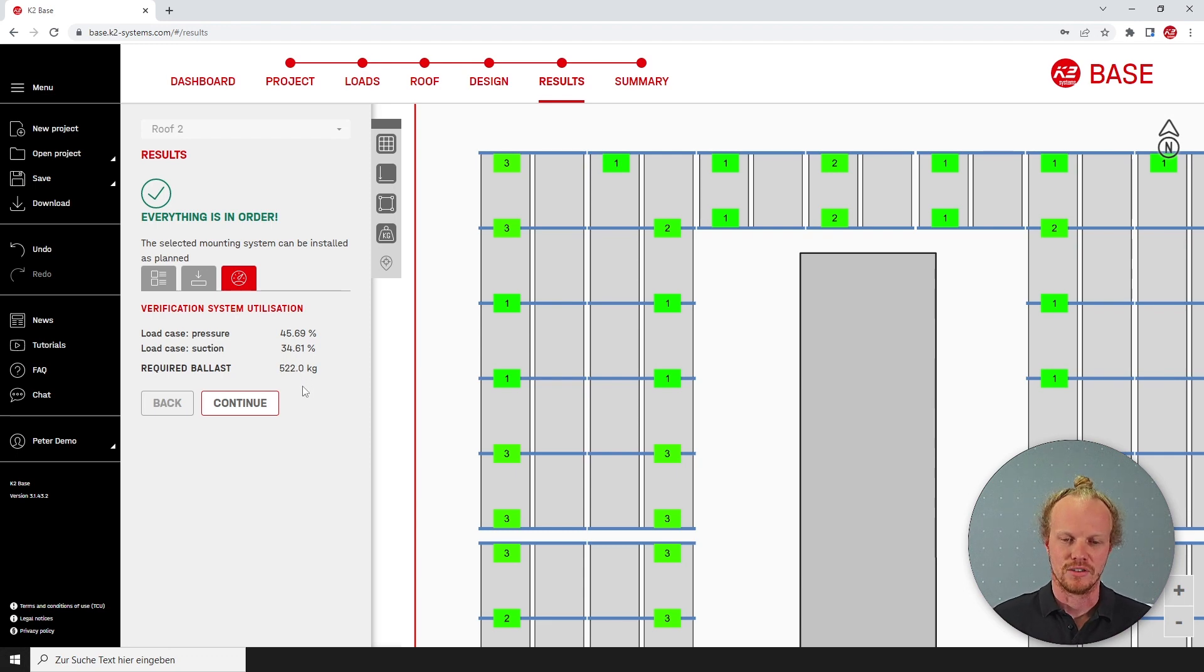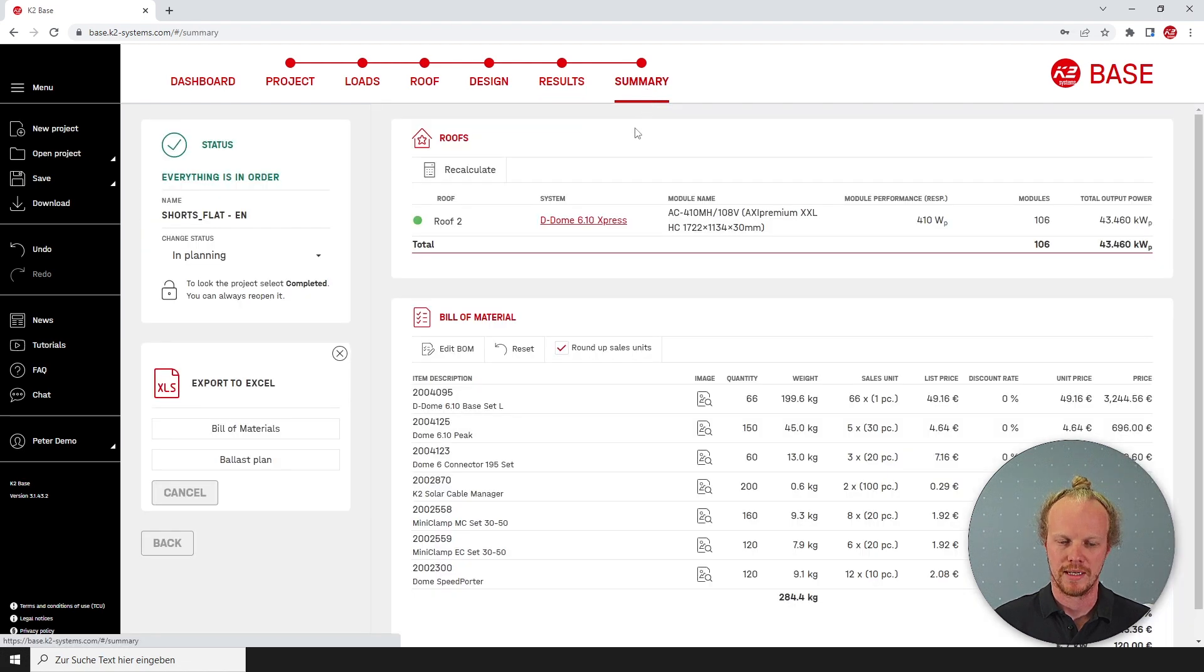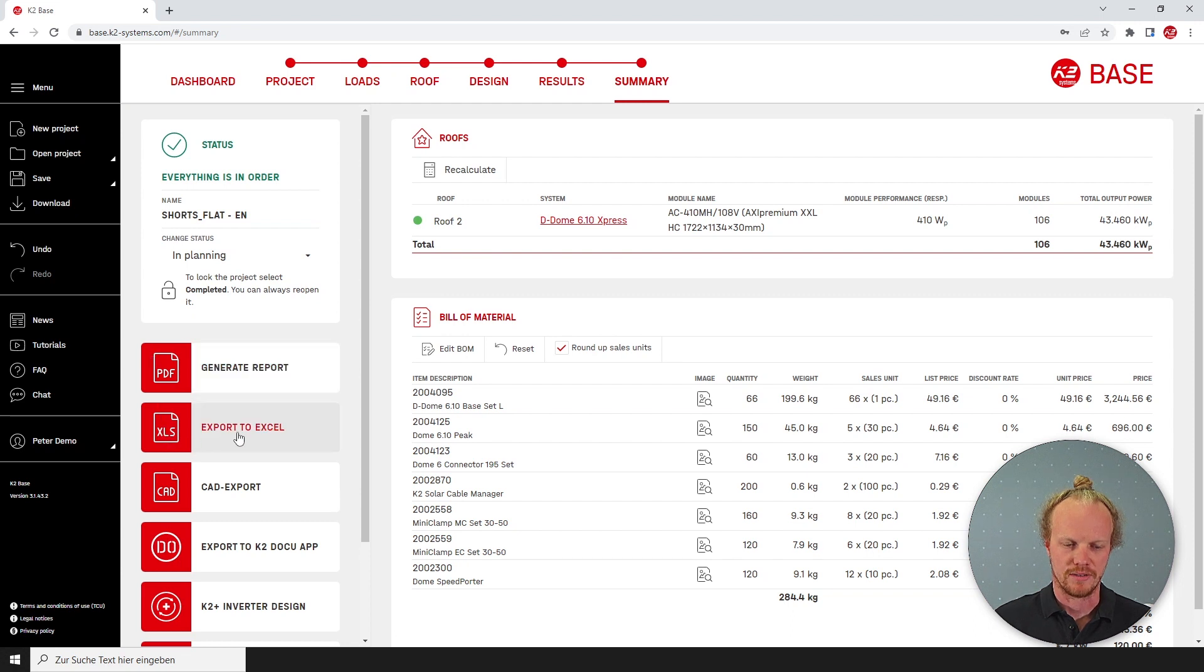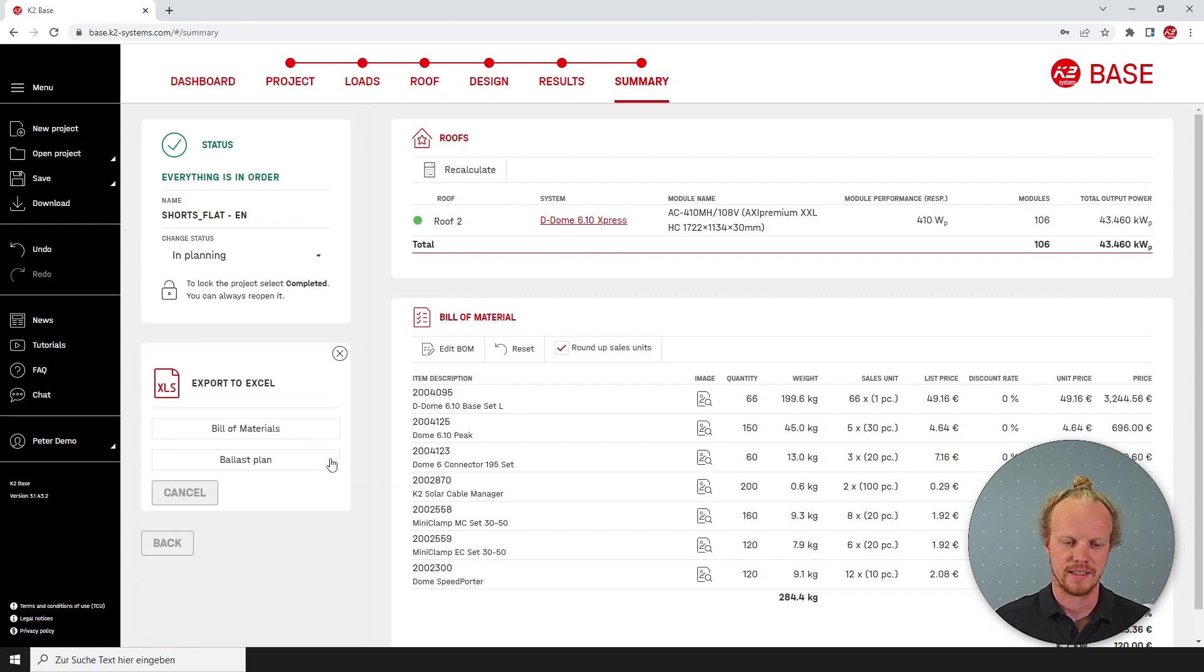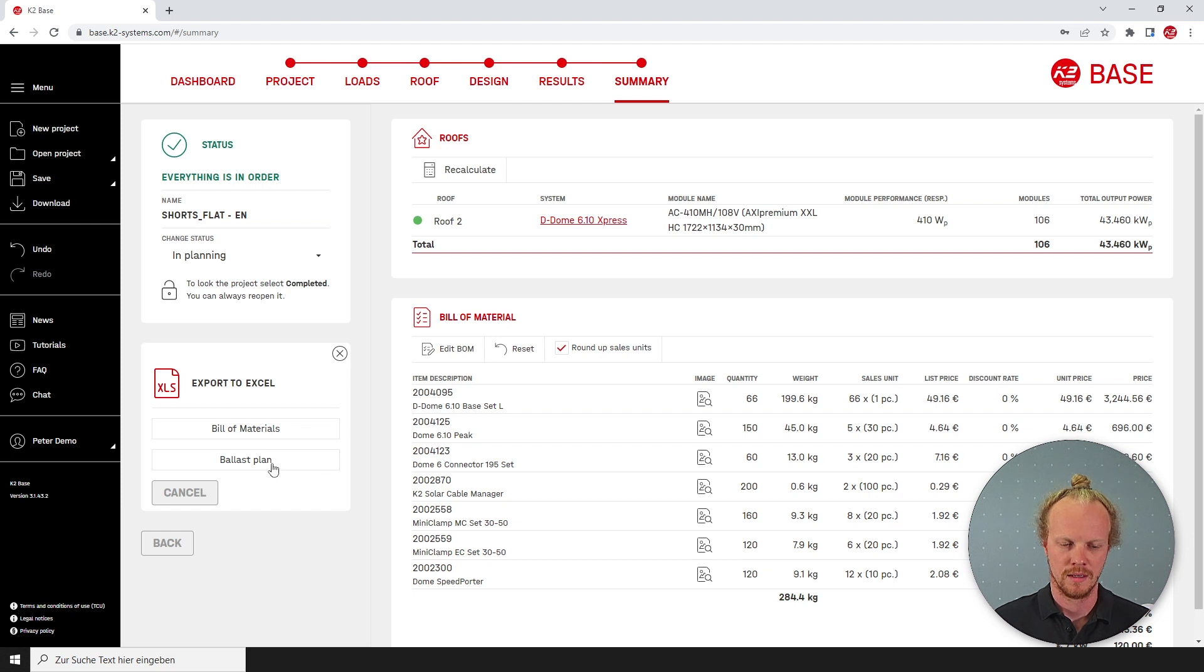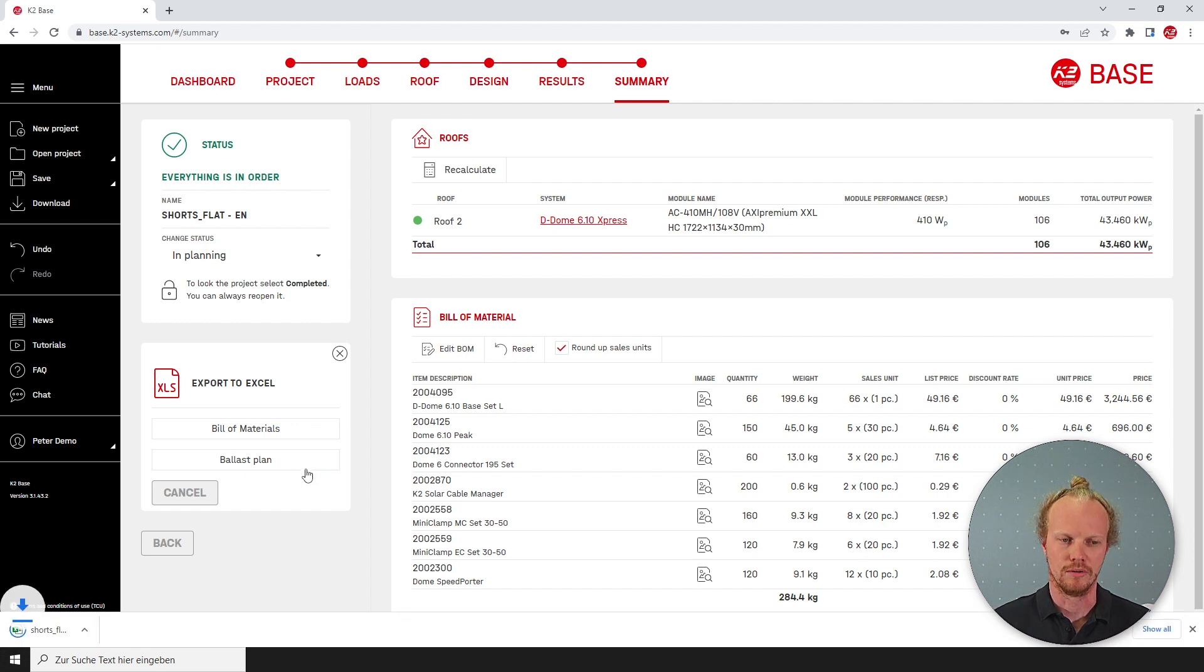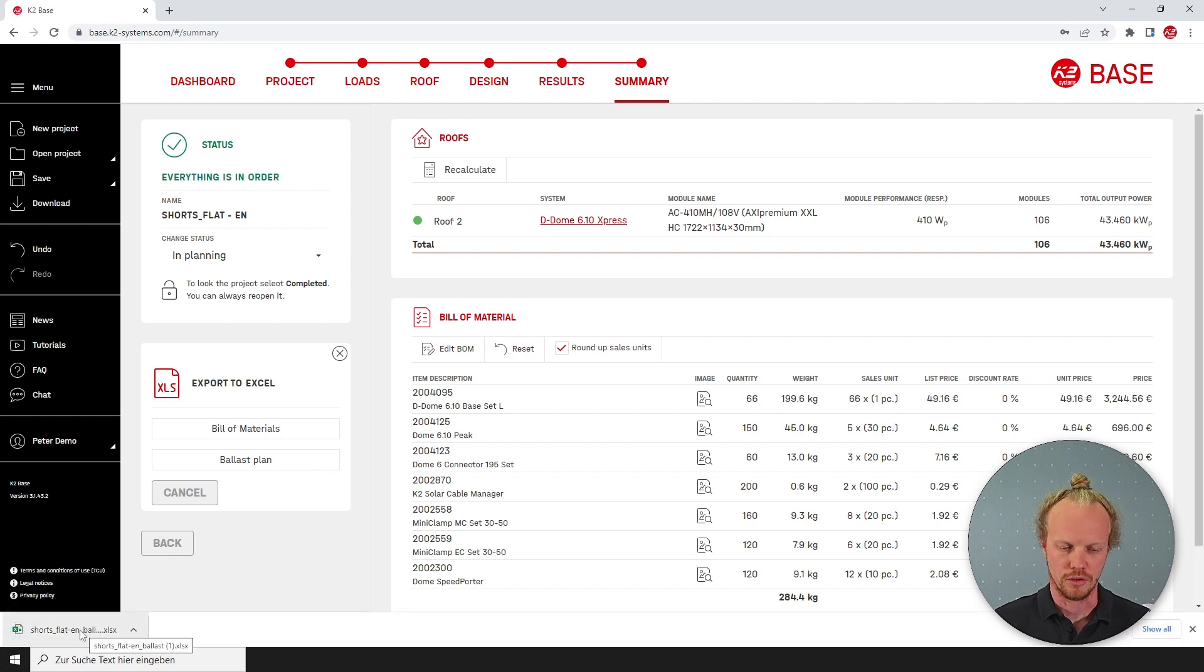Let's say this is suitable. We can then move forward into our summary page and on the left hand side we have an export to Excel. We can click this and select the ballast plan. This will download a separate Excel document and we can open that and determine the number of ballast stones that we will have.